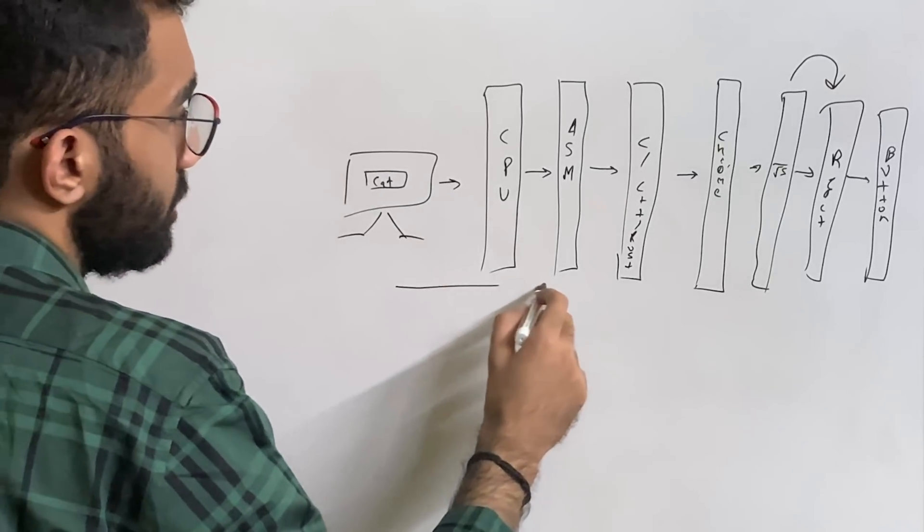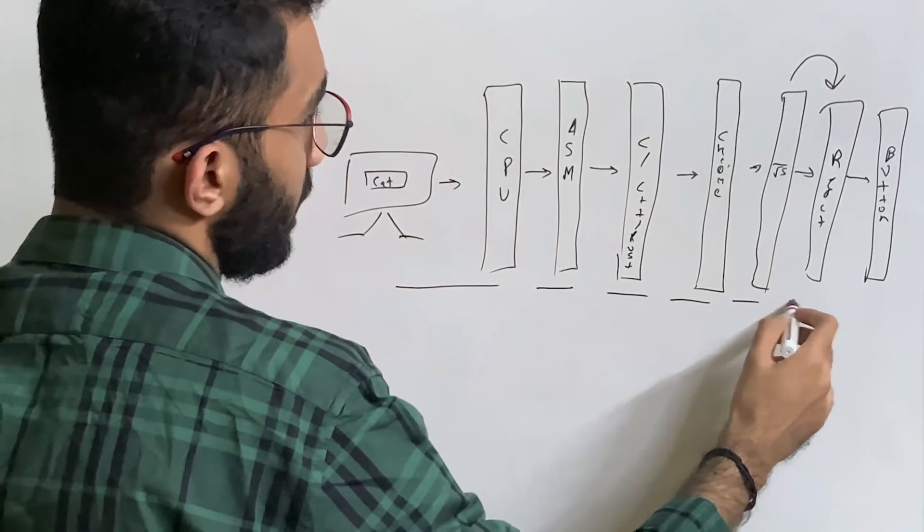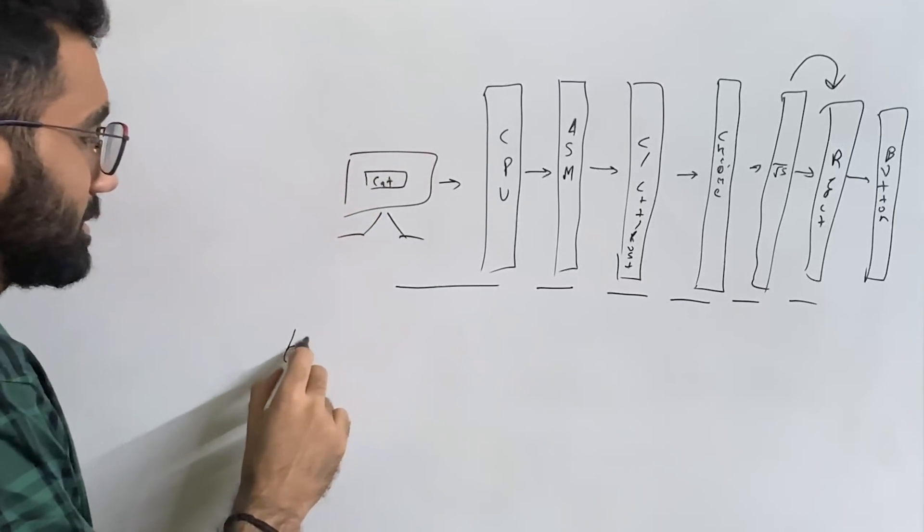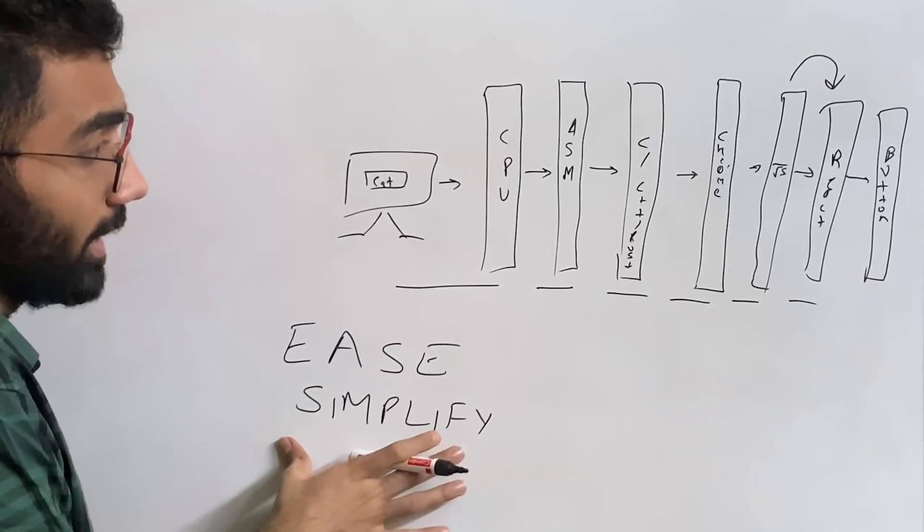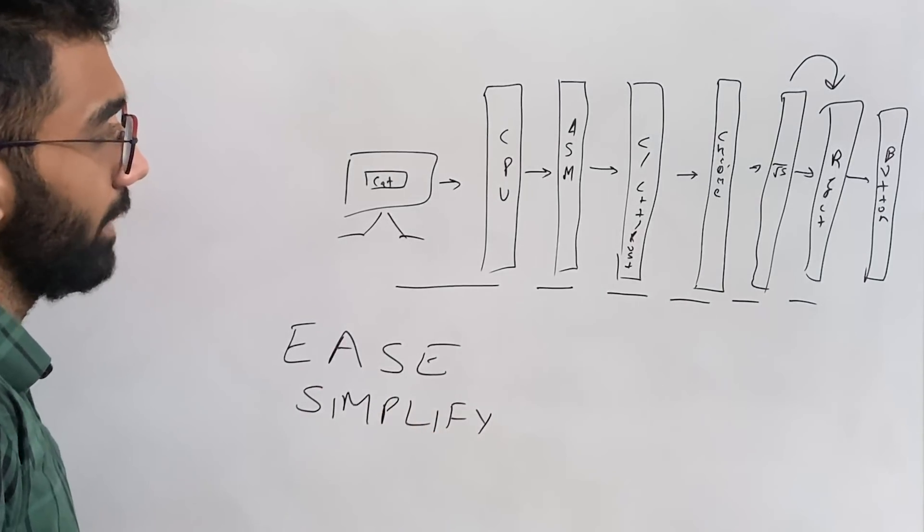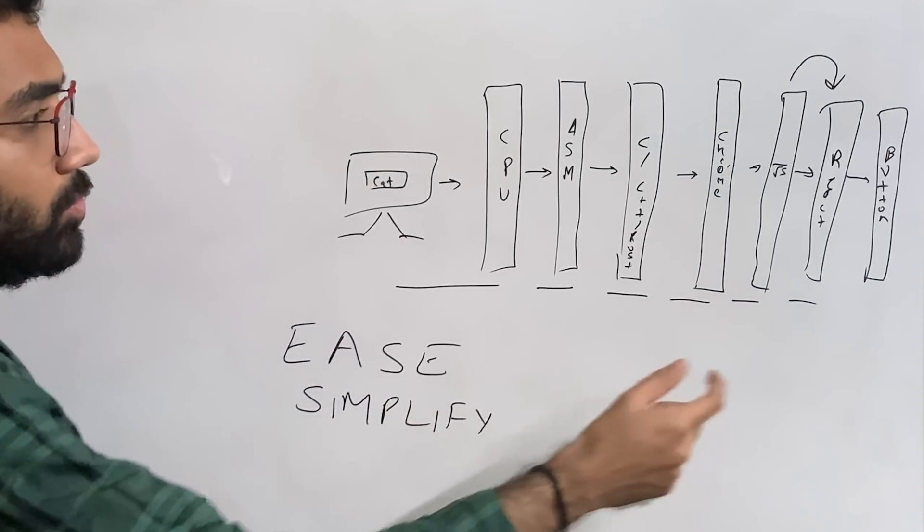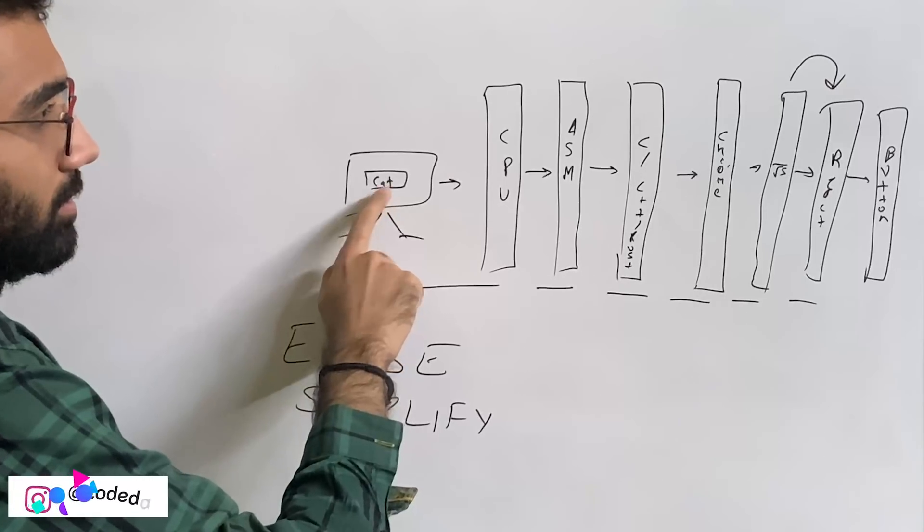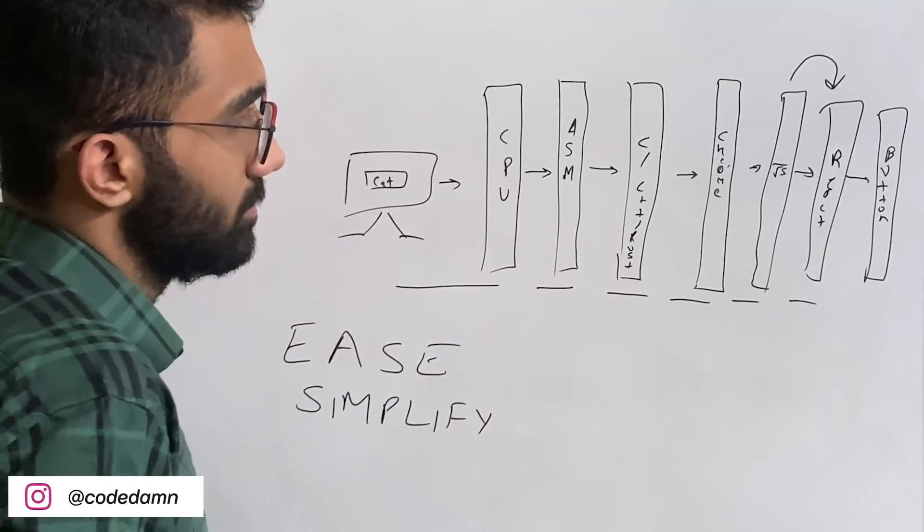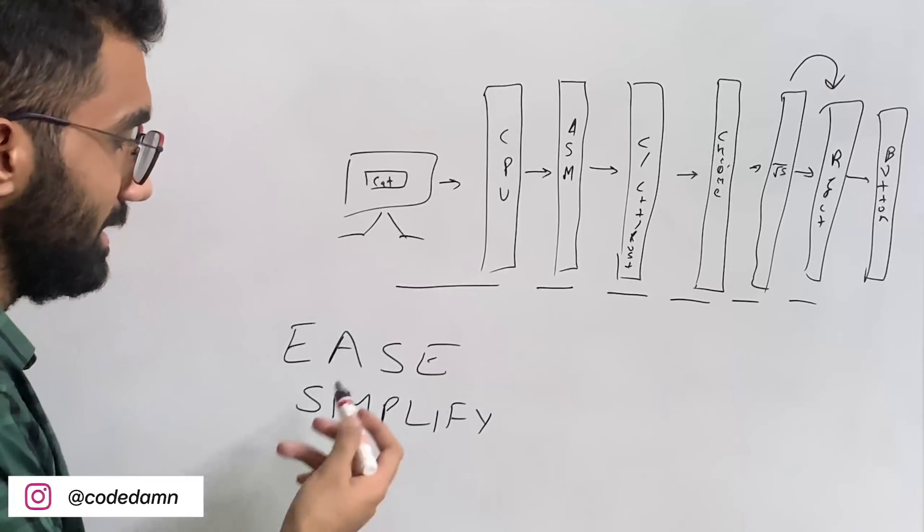The purpose of each of these abstractions is to ease and simplify the final goal. In this case, the final goal is a button. Does React simplify that? Does it ease that? Not just creating a button, but in a lot of cases it will make sense.